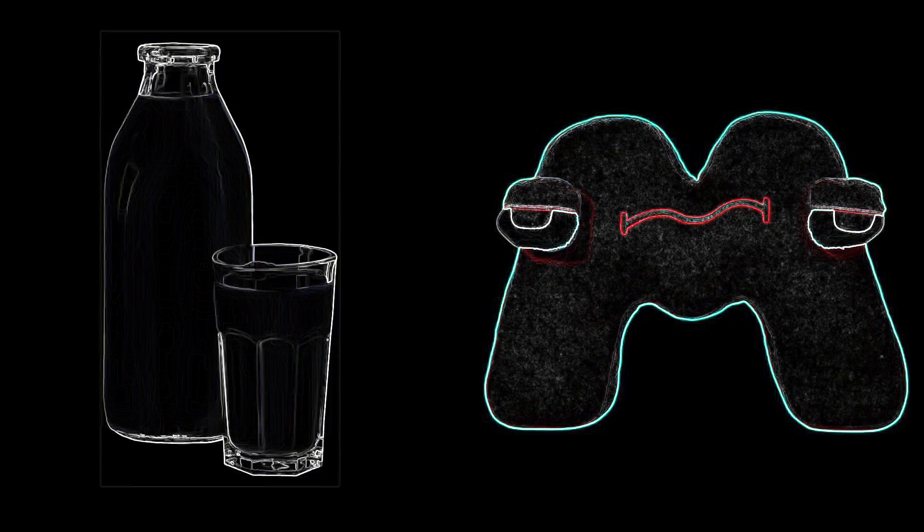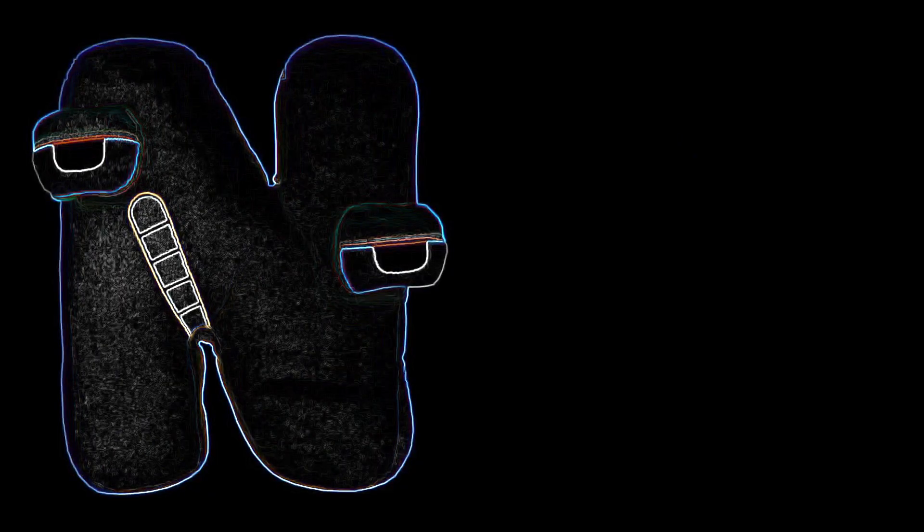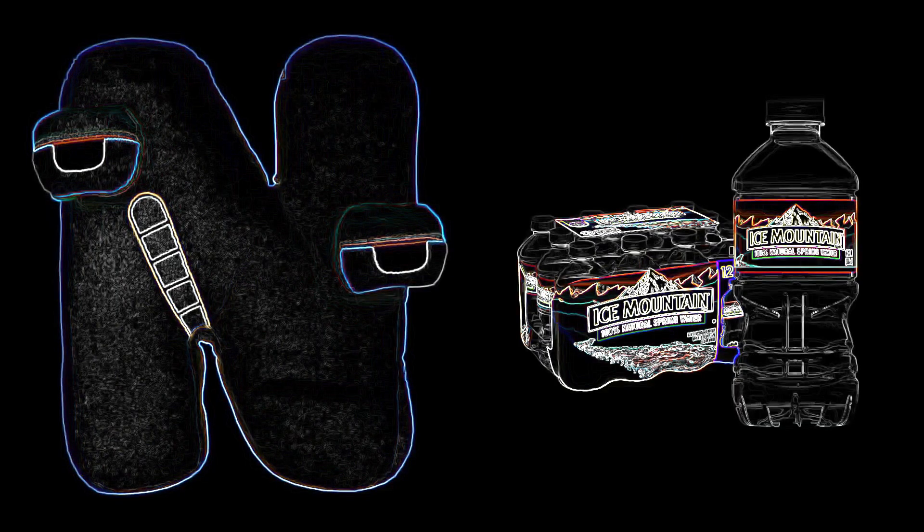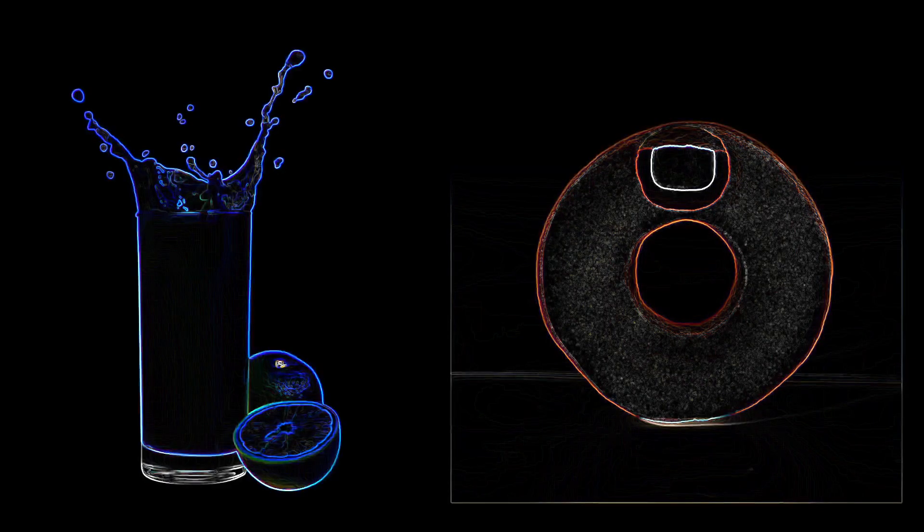N: Natural spring water. O: Orange juice. P: Pink lemonade.